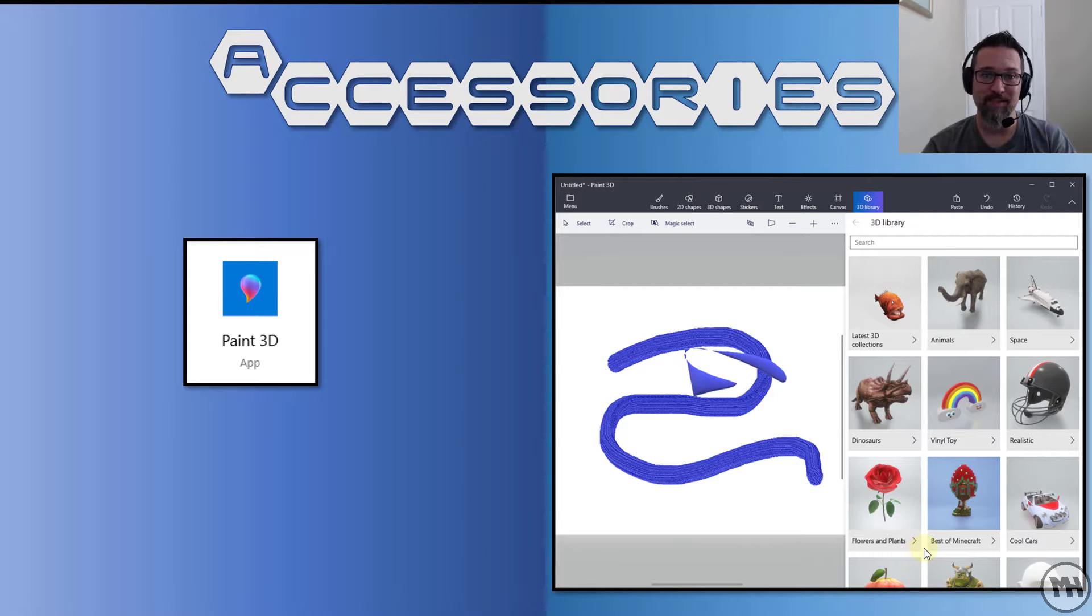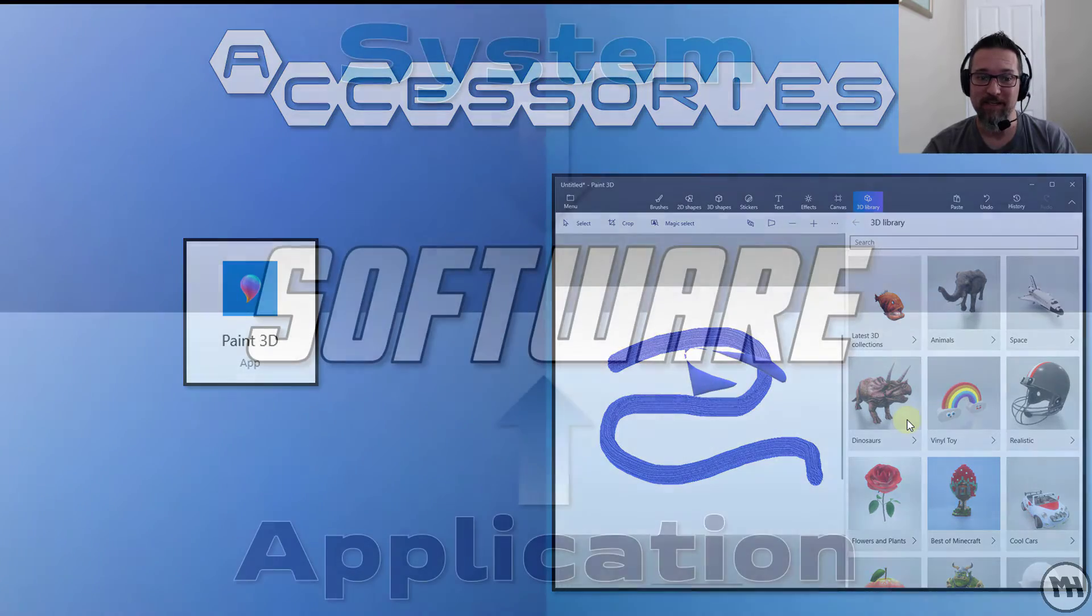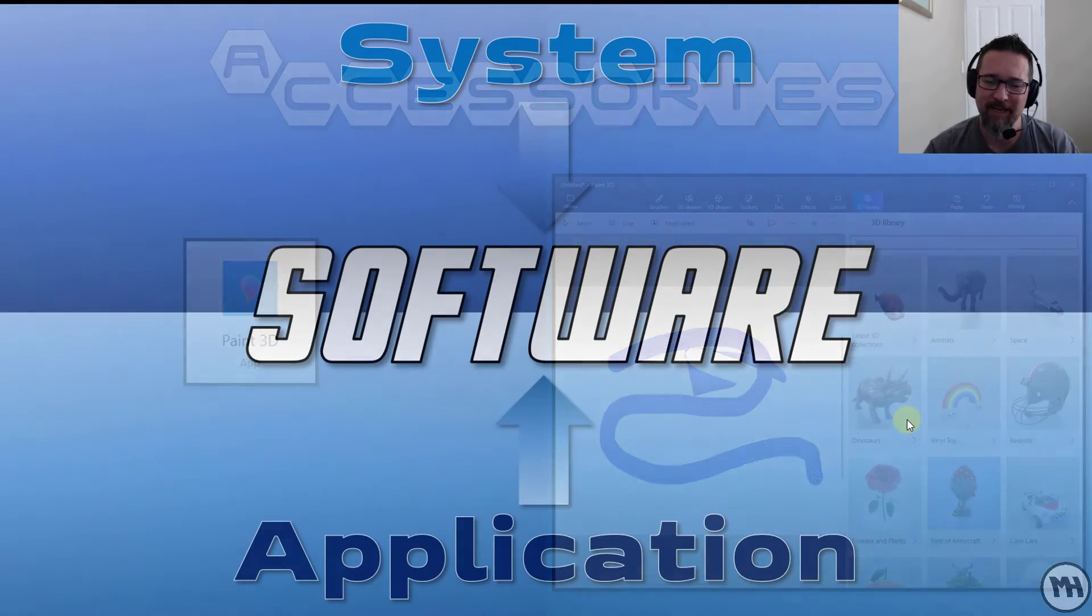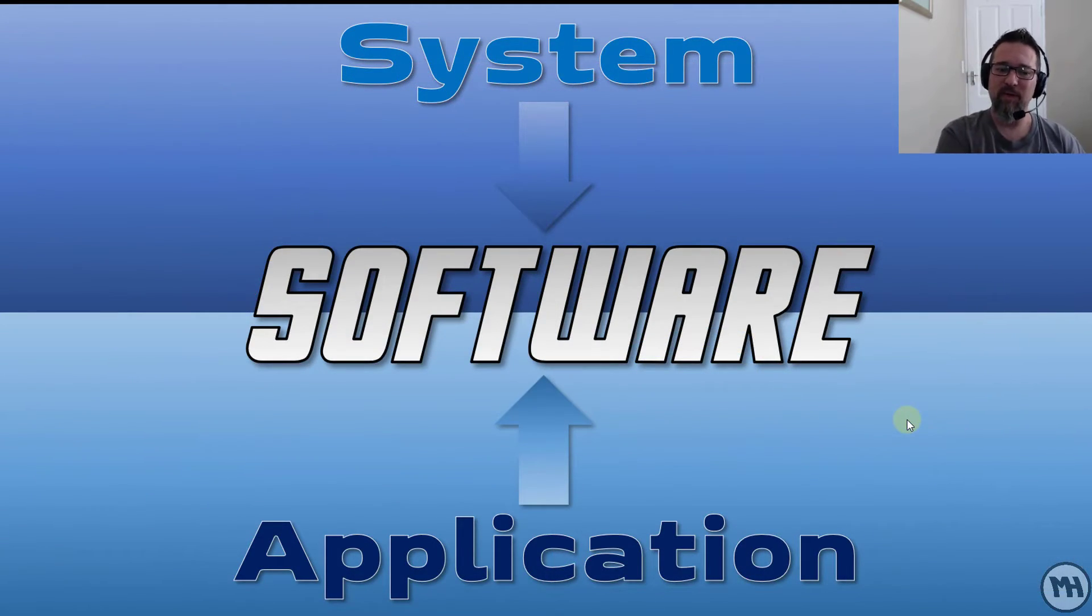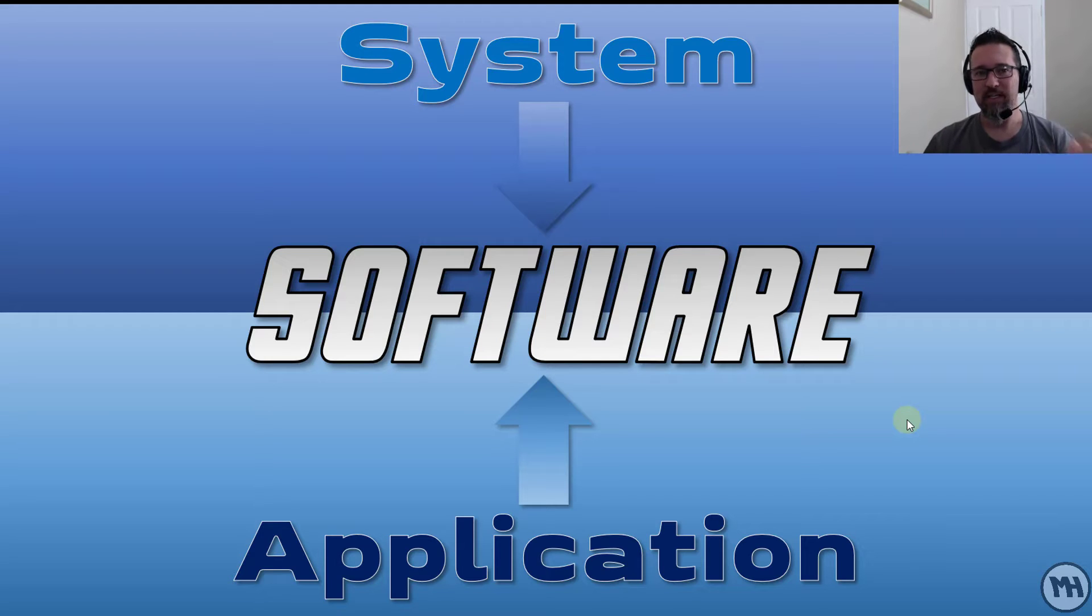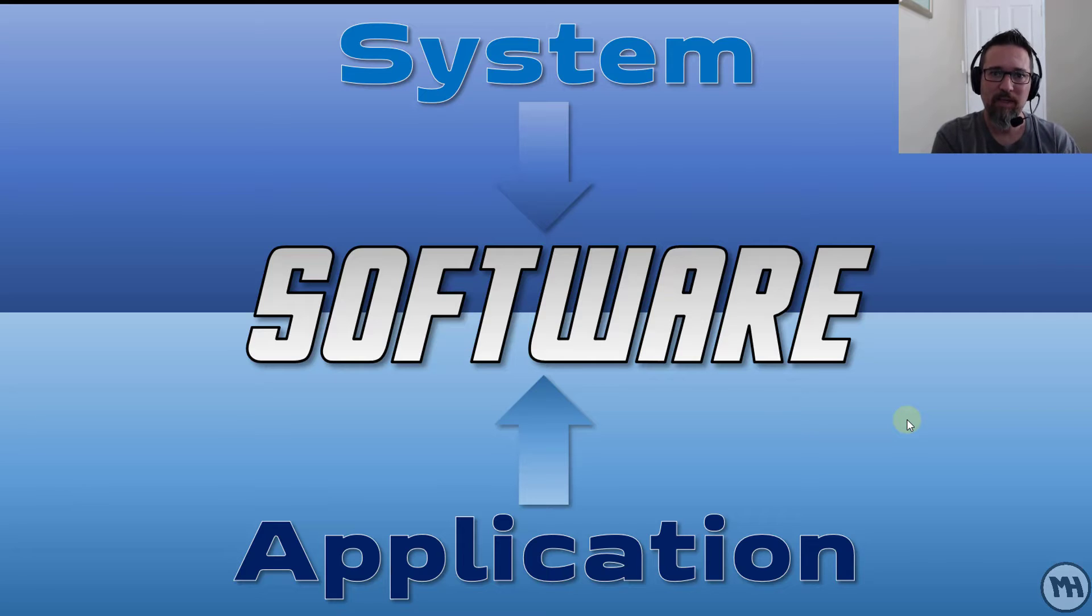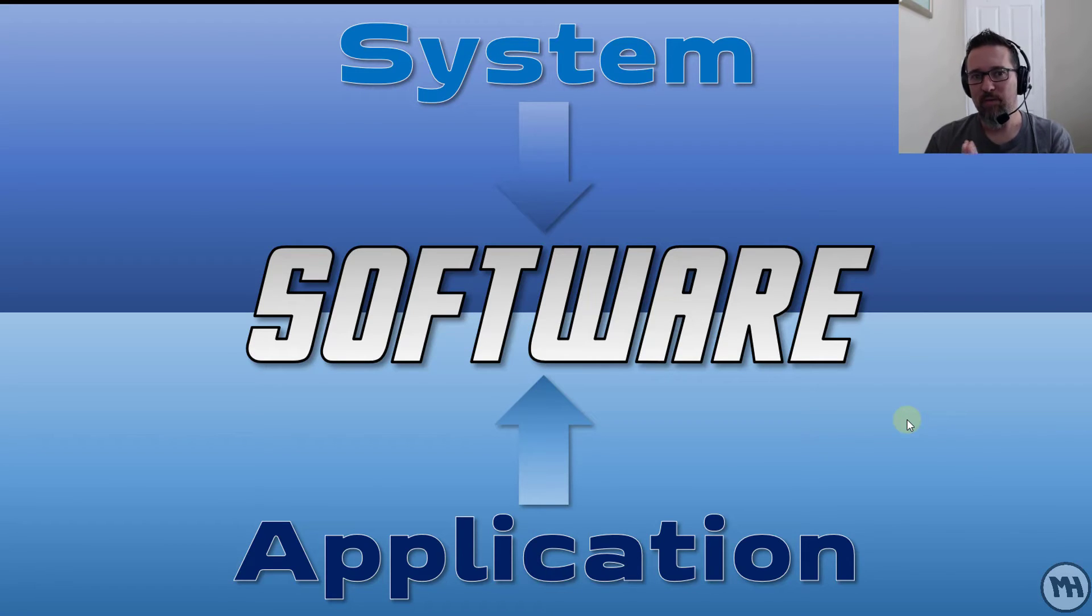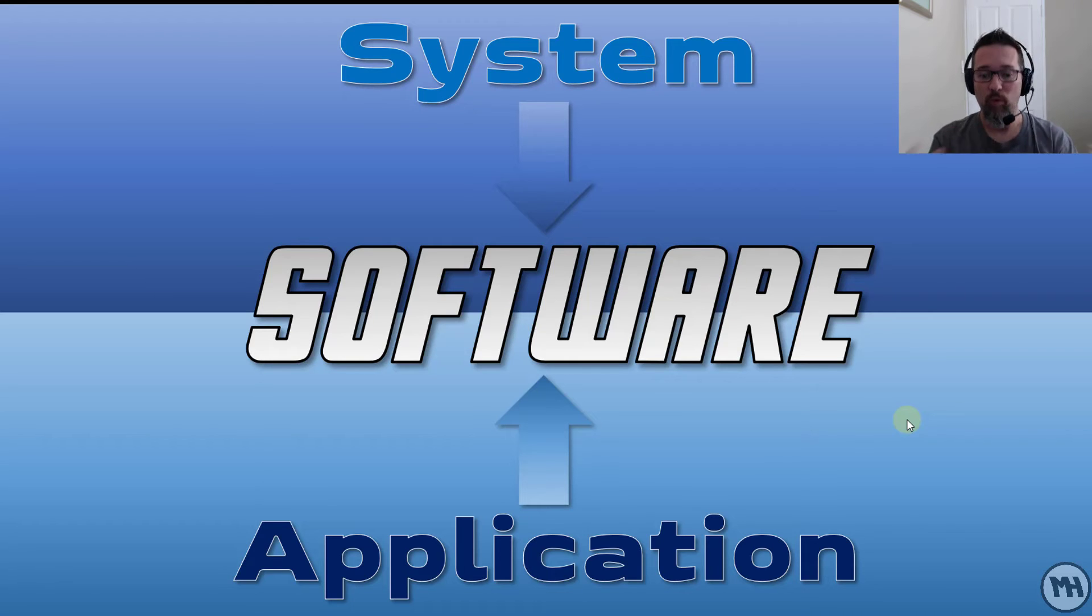So in a nutshell, that is what system software and application software is all about. And in the next lesson I'm going to discuss system software properly and application software properly, so you can just have a better idea of what it is, what it means, and what kind of applications we have.